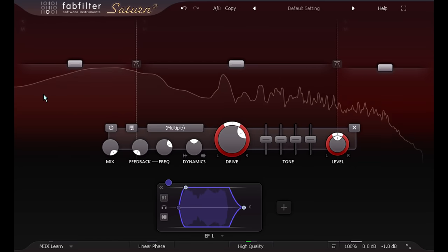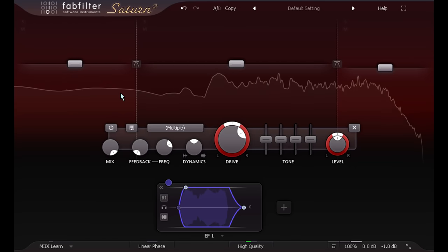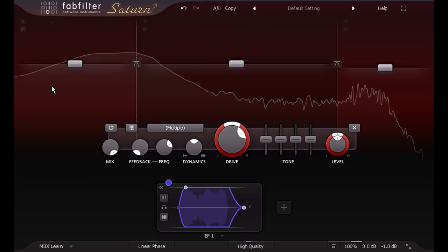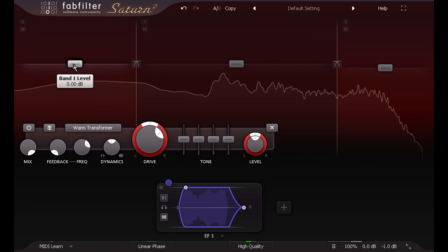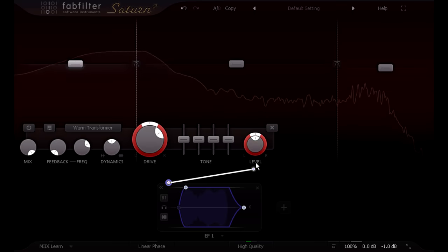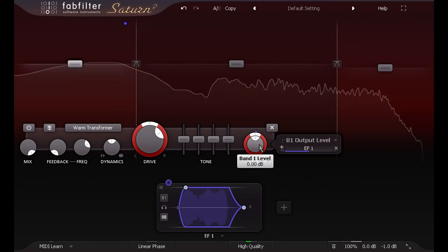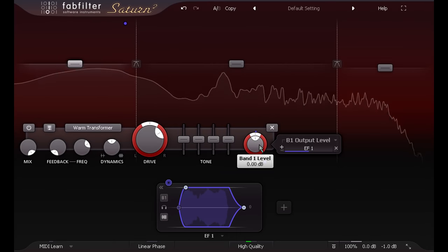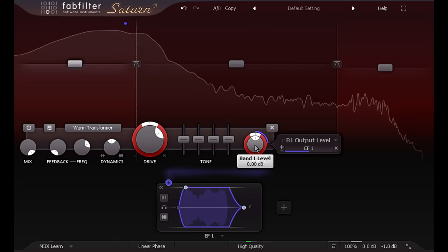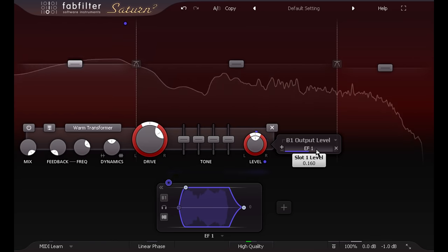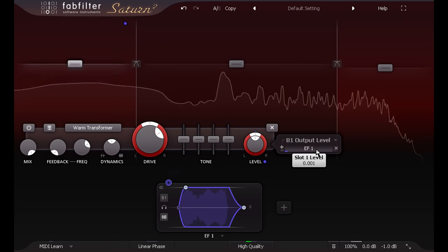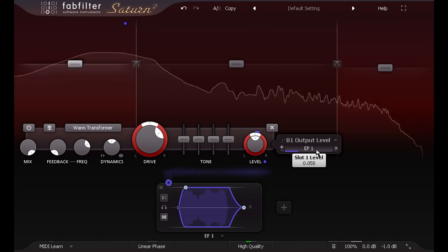I'll pick band 1, so the envelope follower is only listening to the low kick drum frequencies. Then I'll select band 1, and drag to link the envelope follower to the gain control for the band. The result is an upward expansion effect, which we can control with the depth slider, to create a powerful extra low thump for the kick drum.